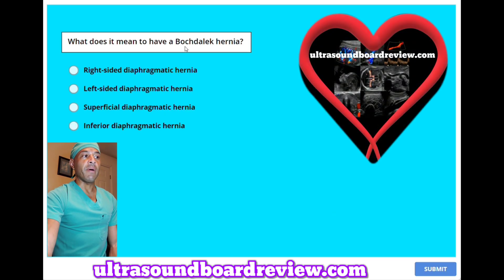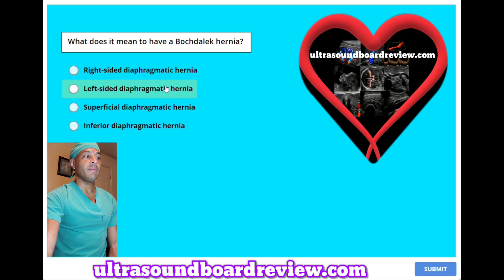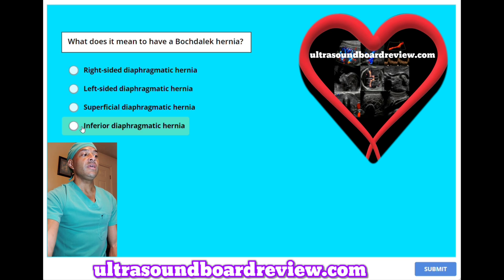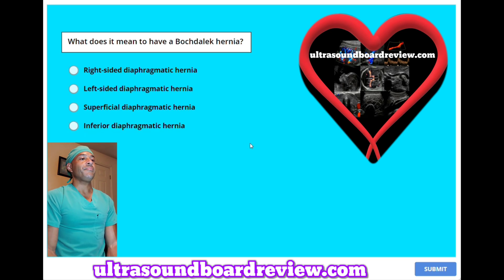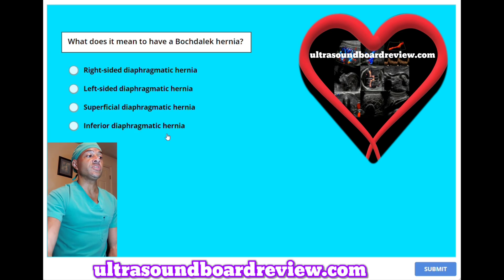What does it mean to have a Bochdalek hernia? A, right-sided diaphragmatic hernia. B, left-sided diaphragmatic hernia. C, superficial diaphragmatic hernia. Or D, inferior diaphragmatic hernia. The answer is B, left-sided diaphragmatic hernia.